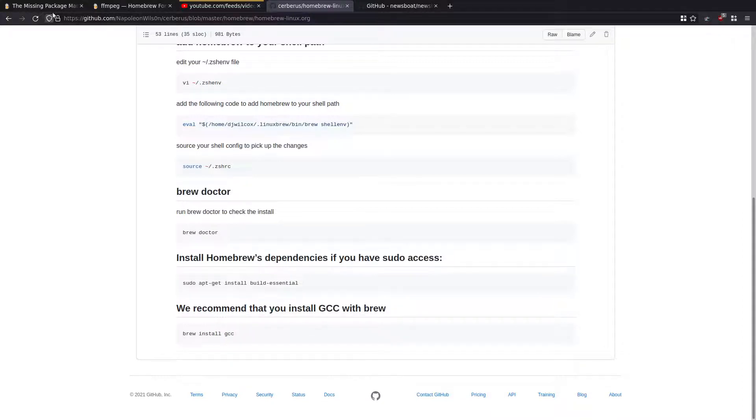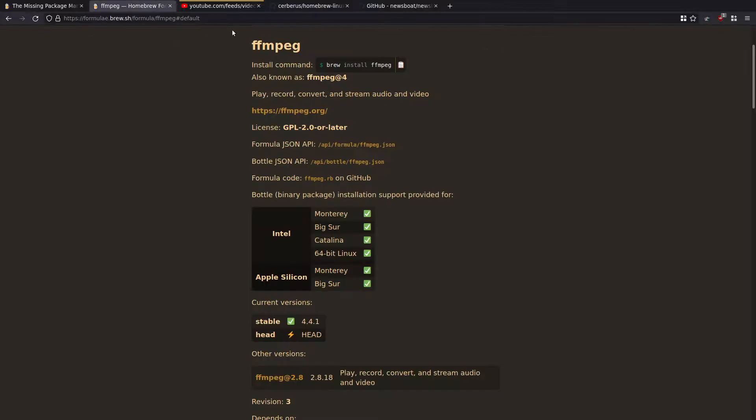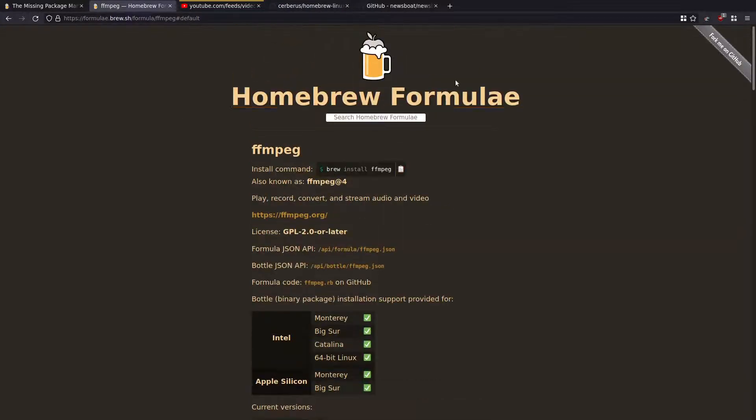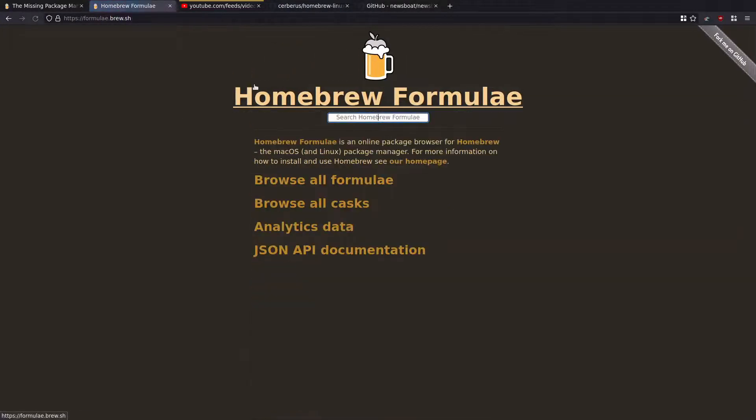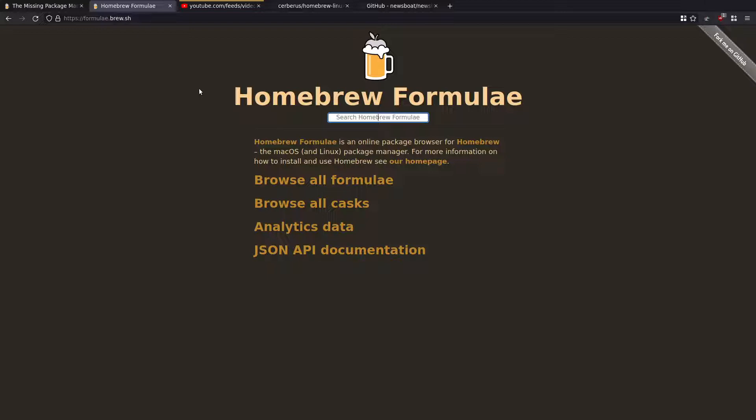And you can basically come to the formulae homebrew formula site, search for stuff. And it'll show you how to install it. Again, some things that have a lot of dependencies are going to take longer to install. Or the first time you've set stuff up, it's going to have to download lots of packages, Python or what have you. But at the end of the process, you will basically have the latest and greatest software running on your long-term release without having to run Arch or unstable Debian or anything like that. You've got the best of both worlds.